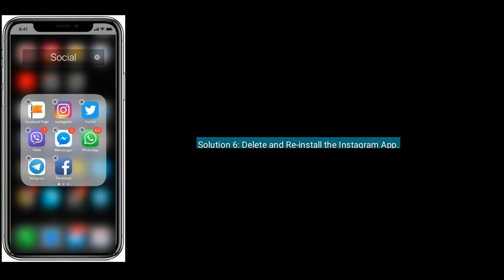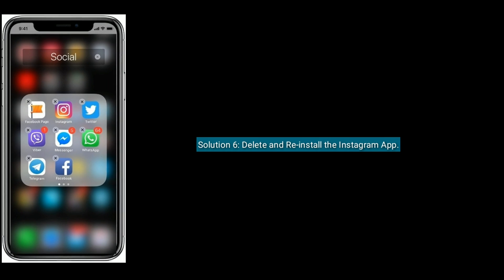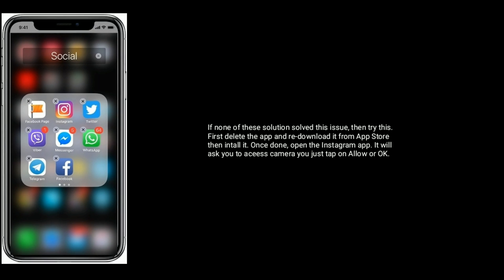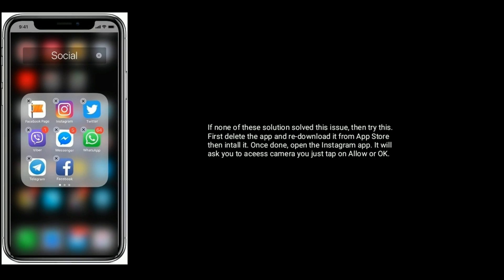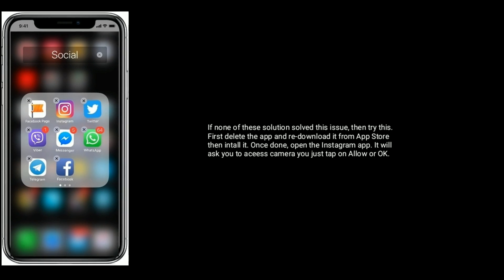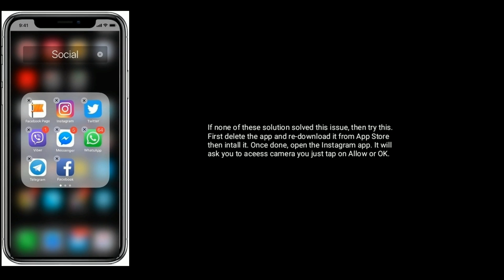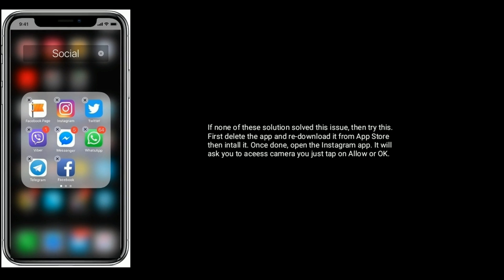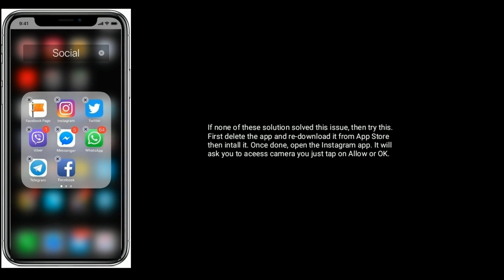Solution 6 is to delete and reinstall the Instagram app. If none of these solutions solve the issue, try this: delete the app and redownload it from the App Store, then install it. Once done, open the Instagram app — it will ask you to access the camera, just tap Allow or OK. Thanks for watching, do like, share, and subscribe to Apple Tech Page.